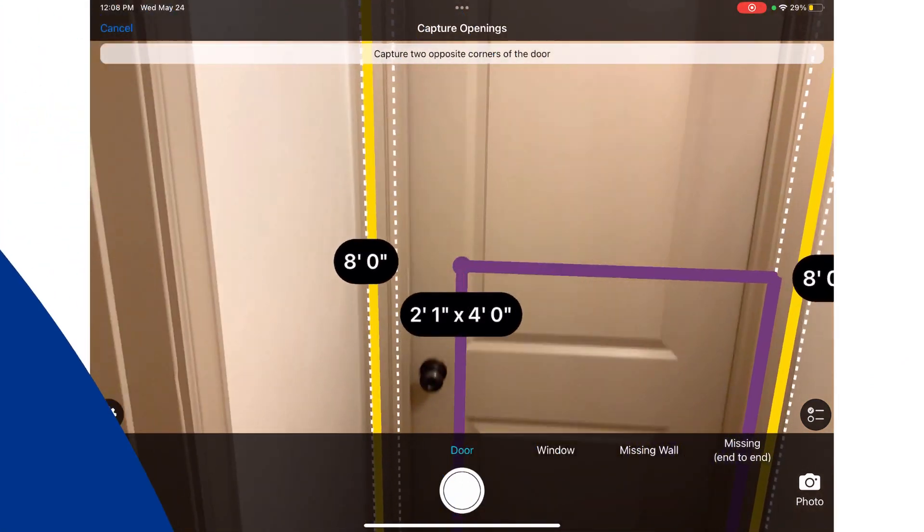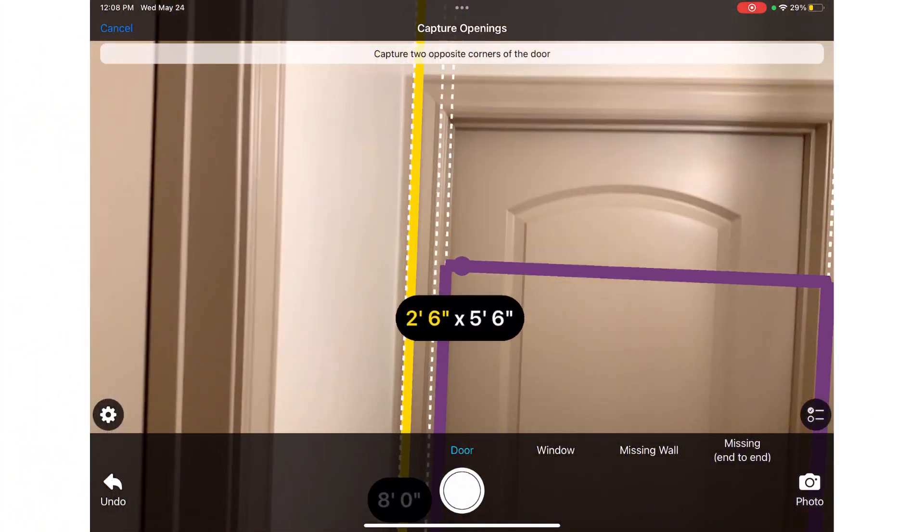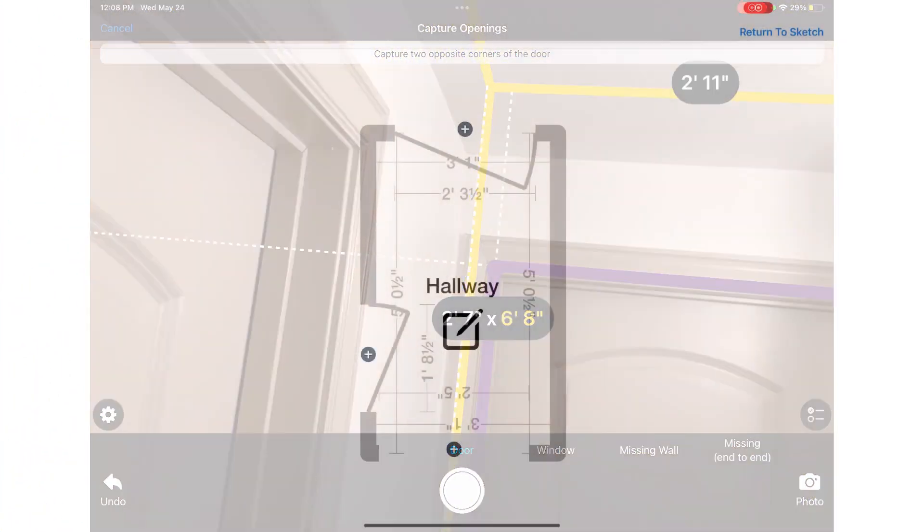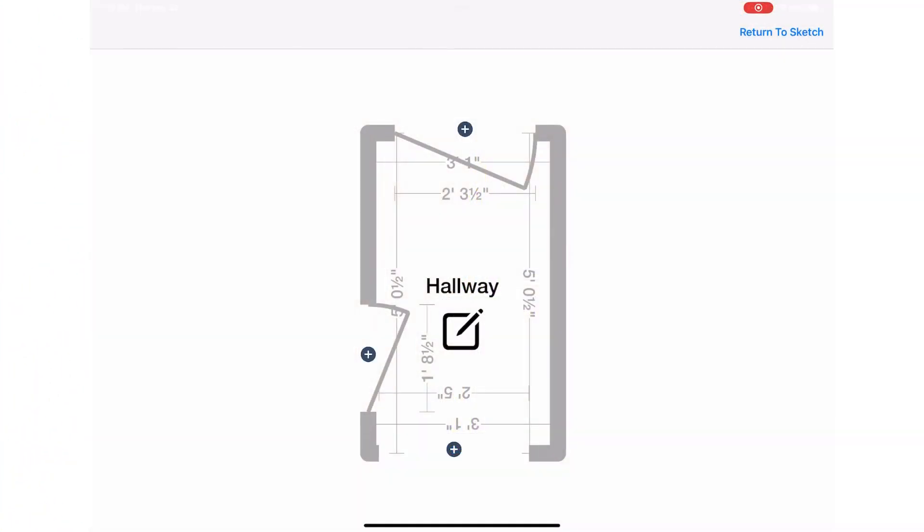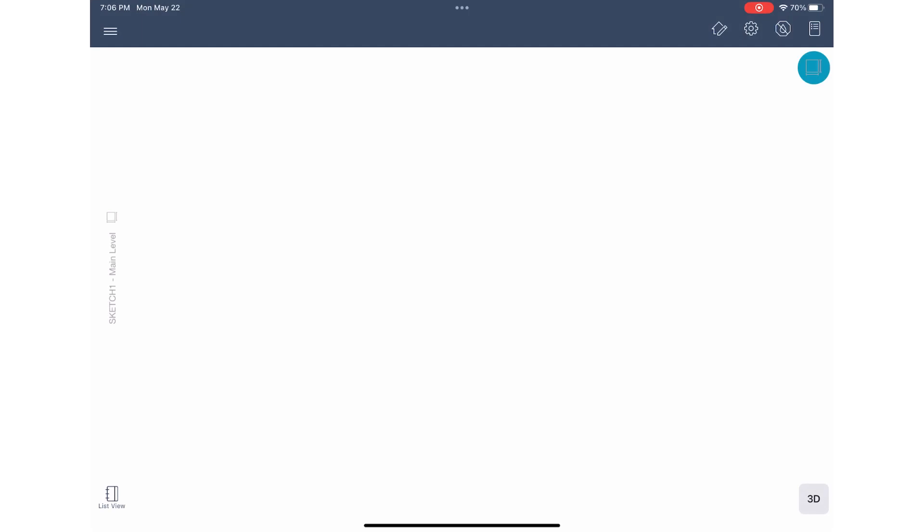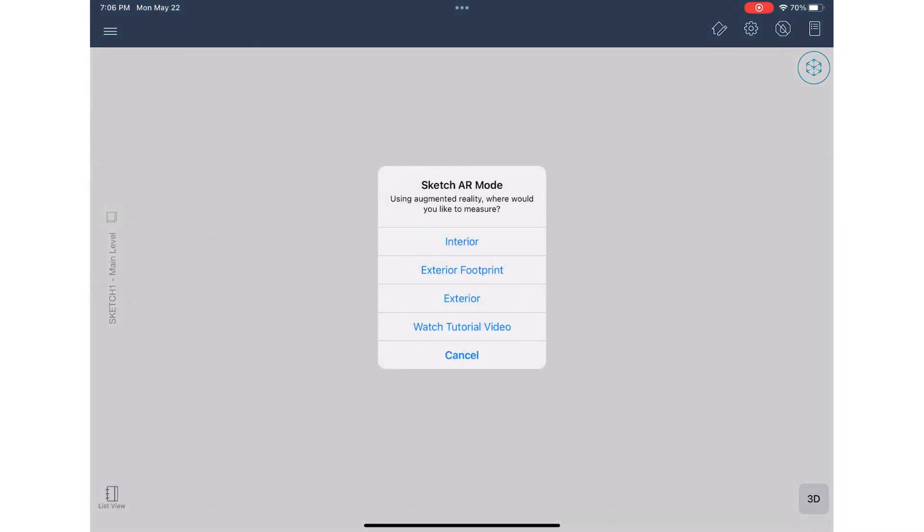Exactimate mobile sketch AR makes sketching a loss easy. It's simple to capture one room, but how do you add additional rooms using sketch AR? I'll show you how. Let's get started. First, I will sketch the first room of the loss.